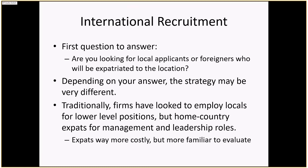With international recruitment, there are several things we need to look at. The first question you always need to answer is: are you looking for local applicants or foreigners who will be expatriated to the location? Depending on your answer, the strategy is going to be a lot different. Traditionally, firms have looked to employ locals for lower-level positions and home country expats for management and leadership roles.